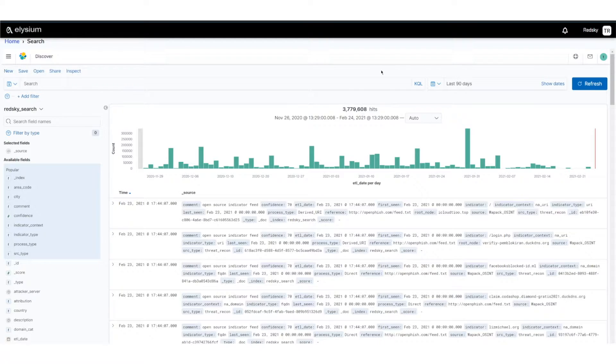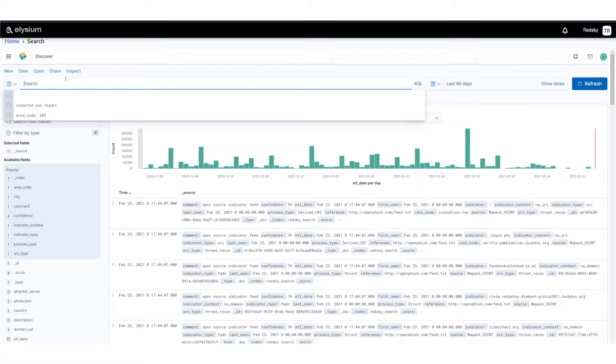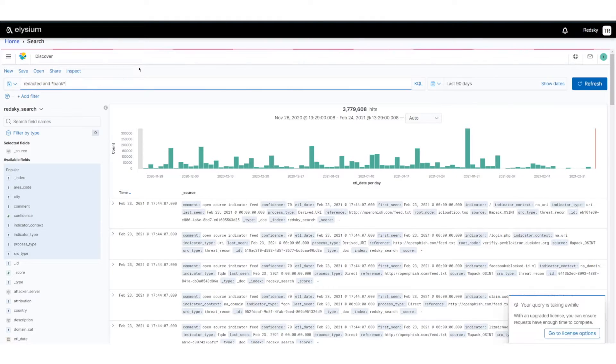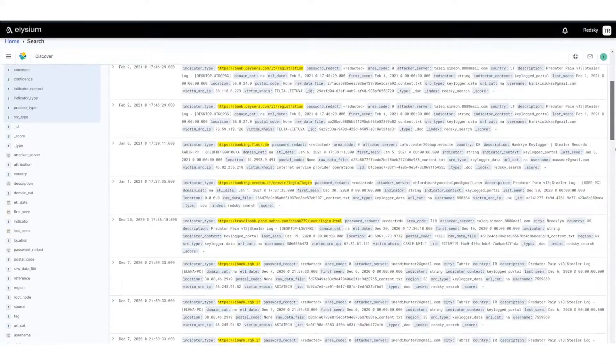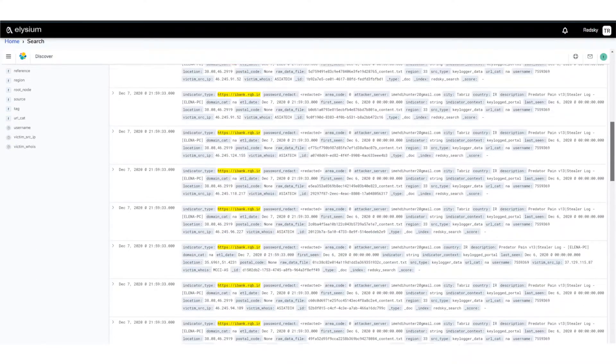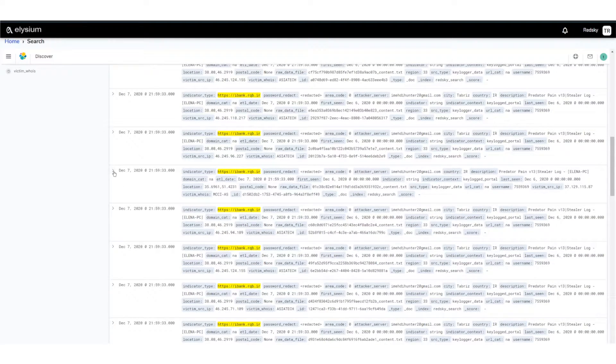Let's start off by showing you the Kabana interface where you can search on this CTAT data. As an example, I'm going to search on redacted and bank. You'll notice I put stars around the bank so I can do pattern matching. With these results back now, I can perform additional filters.